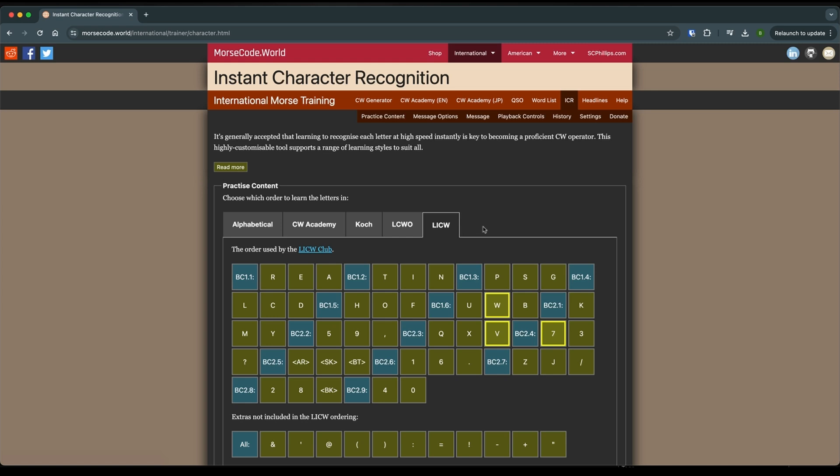But the reason I recommend this is they go in increments of three and it's really easy to get to the next three. But what we're going to do is we're going to start off with just your call sign.